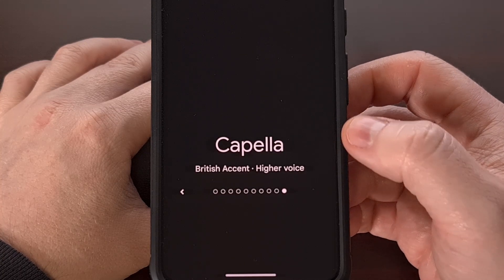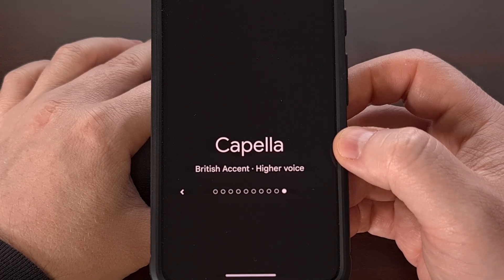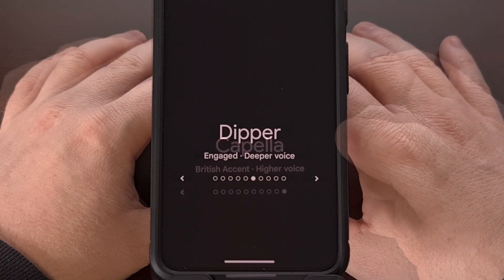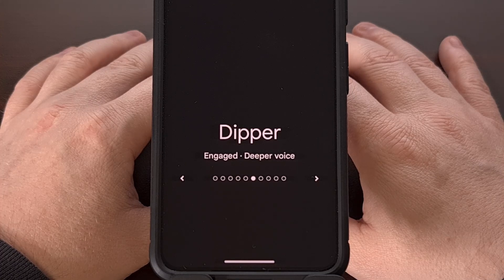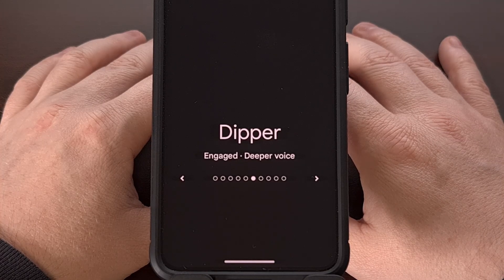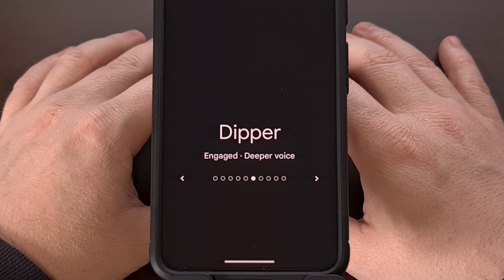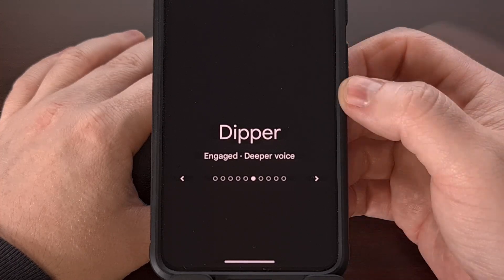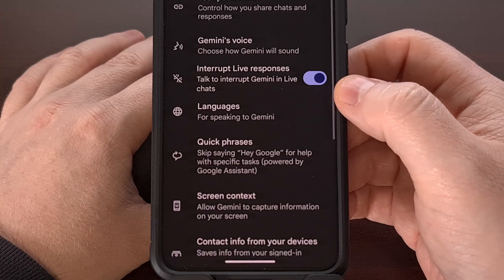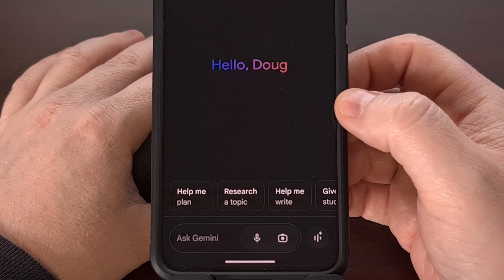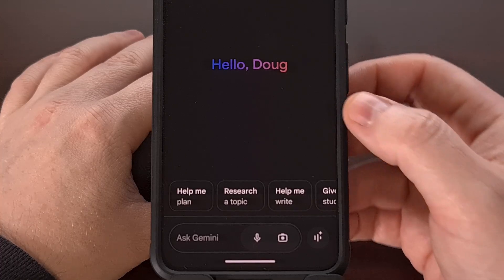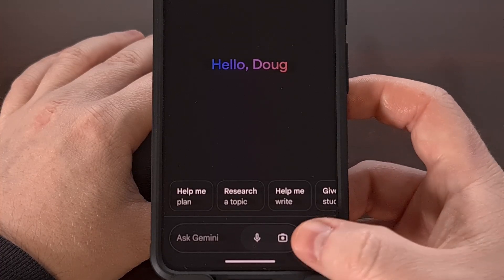The order in which the voices appear here is likely going to be different each time, as Google tends to load these differently each time you open up this section. This default selection of voice presets could also change in the future as Google rolls out updates to the application. Once you have picked a voice you're happy with, simply tap the back button, and then the back button one more time, and that change is going to be set.